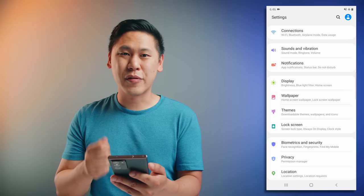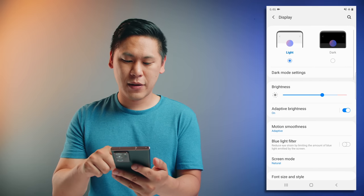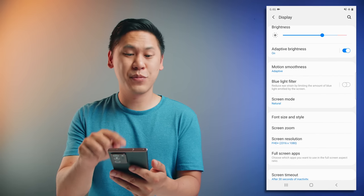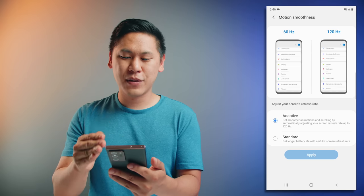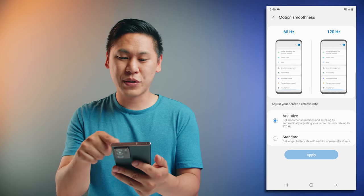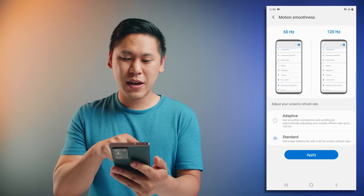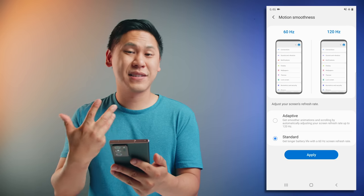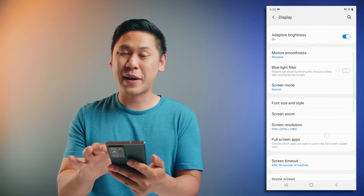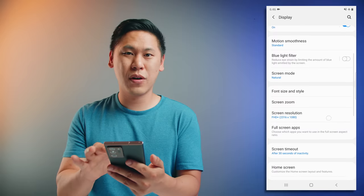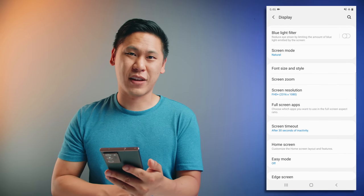To adjust the refresh rate, go to your settings and go down to display. You'll see the option that says motion smoothness. Click on that — it defaults to adaptive, which goes up to 120Hz. If you click on standard, it'll default to 60Hz. Then just apply and it goes back to the normal, slightly choppier option, but way better for your battery life.